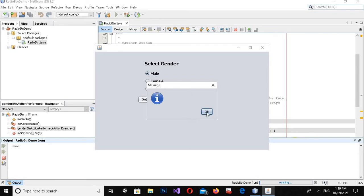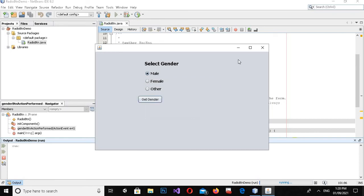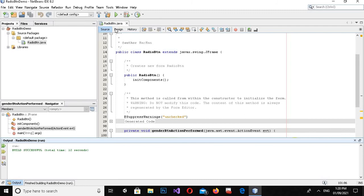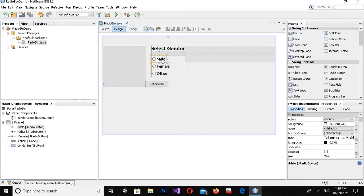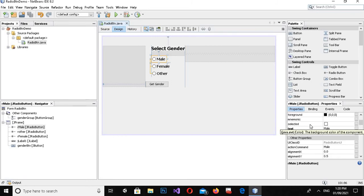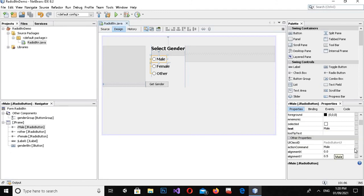Now if I run this and click 'Get Gender' on Male, you can see the message dialog is shown but it is empty. So I'll close it and go back to the design view to fix this.